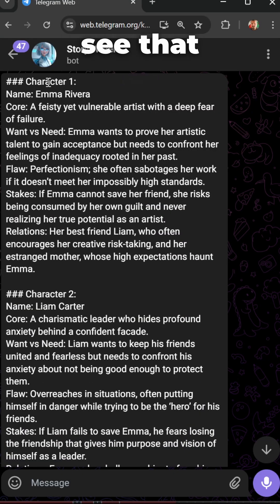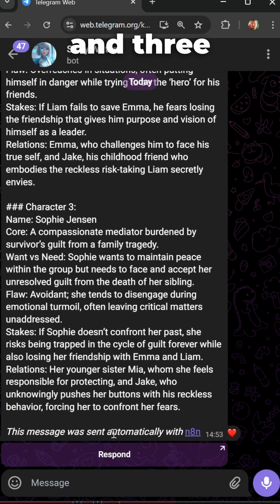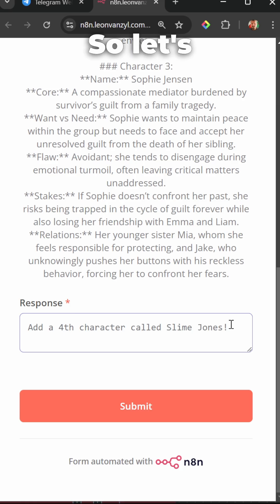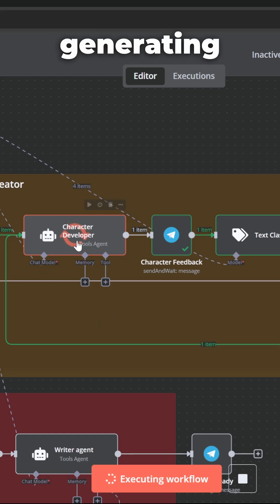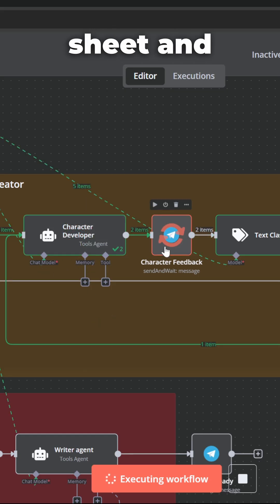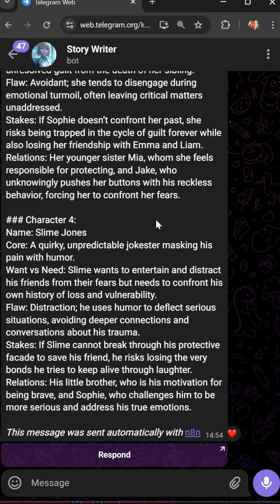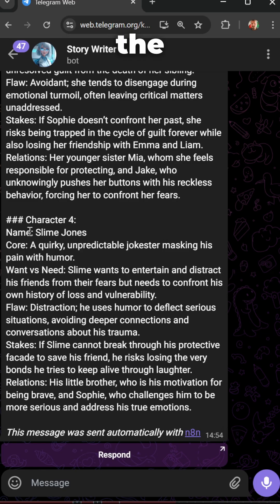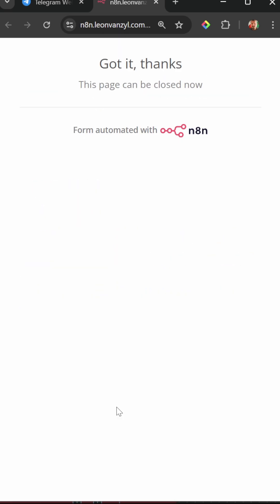Looking at Telegram, we can see that we got one, two and three characters. So let's say I had a fourth character called Slime Jones. N8N is currently generating this new character sheet and now it's waiting for human feedback. We now get all those characters including the latest character. So let's simply continue.